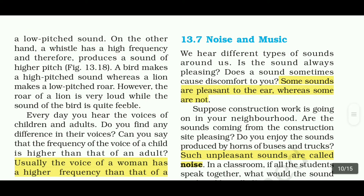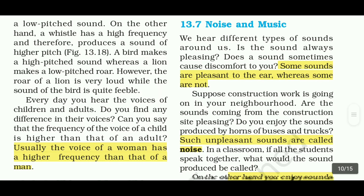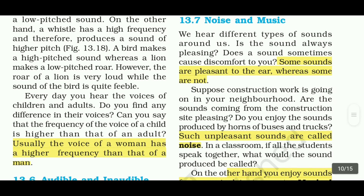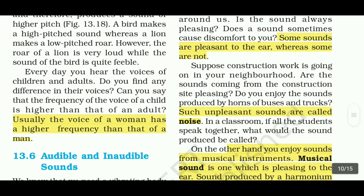The next topic is noise and music. Some sounds are pleasant to the ear and some are not. Sounds from a fight scene or similar situation are unpleasant. Such unpleasant sounds are called noise.